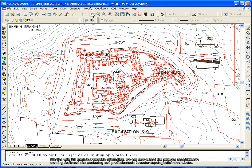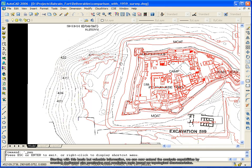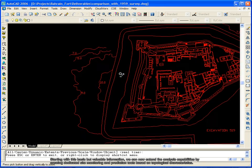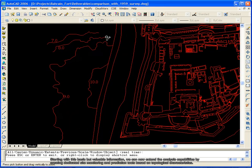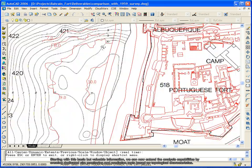Starting with this basic but valuable information, we can now extend the analysis capabilities by creating dedicated site monitoring and prediction tools based on topological characteristics.